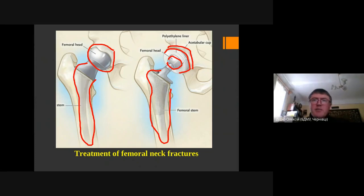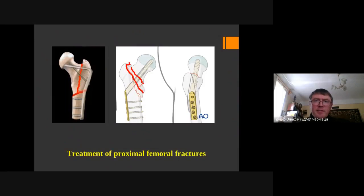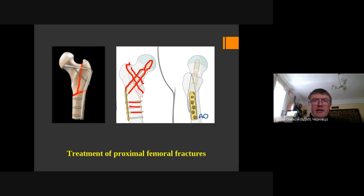For lateral fractures — intertrochanteric fractures or basicervical fractures — a more powerful device is needed to fix them properly. We can use a sliding hip screw, which consists of a plate fixed with screws to the shaft and a screw that slides within the plate. This provides good biomechanical conditions for fracture healing and allows earlier rehabilitation.